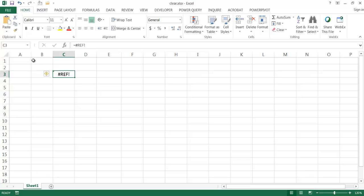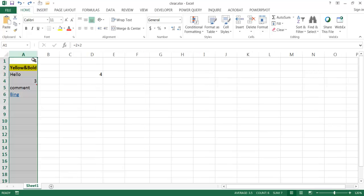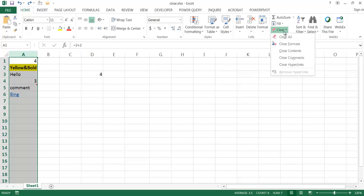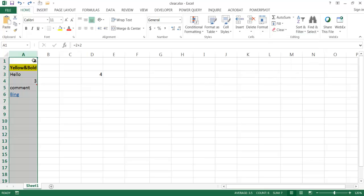Let me go ahead and Ctrl+Z to undo that. So there's an example of the different clear capabilities. You can either use the ribbon and go through the different commands, or use the fill handle and move up, or use the Ctrl key with the fill handle to clear everything including formatting and hyperlinks. I hope that helps — thanks for watching.